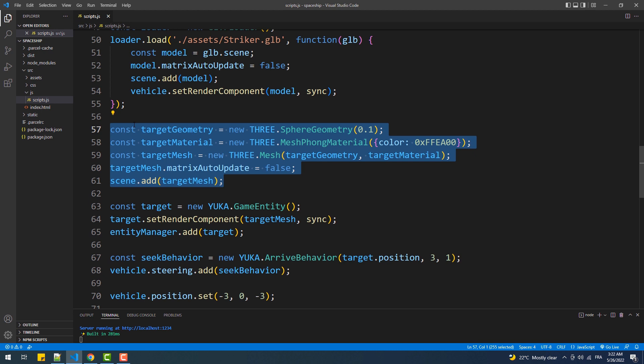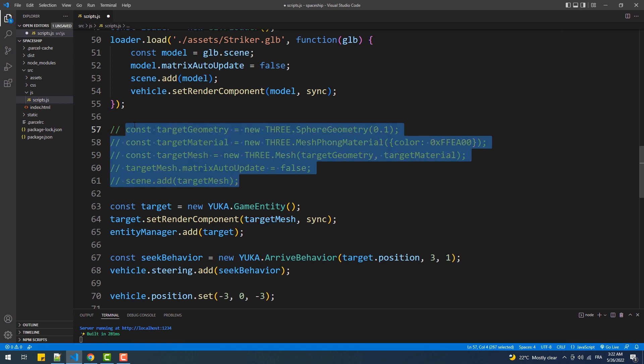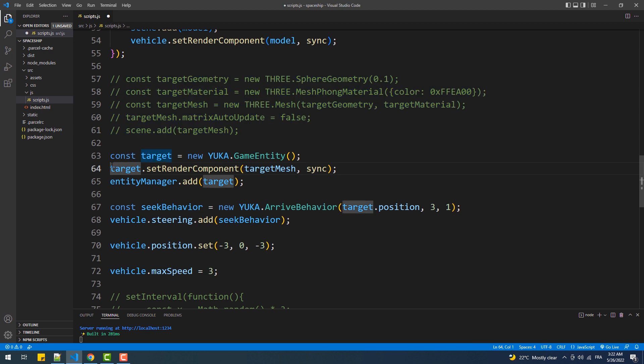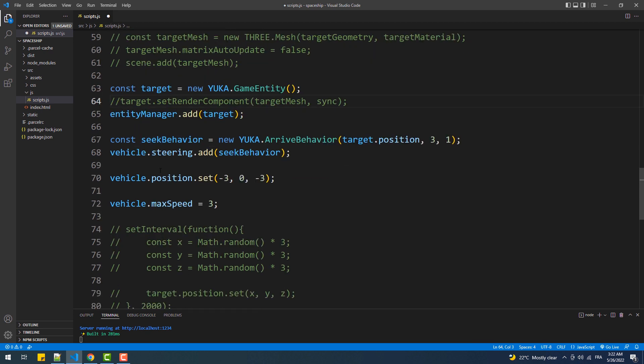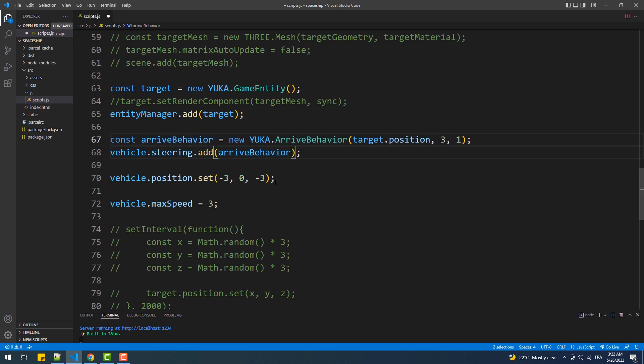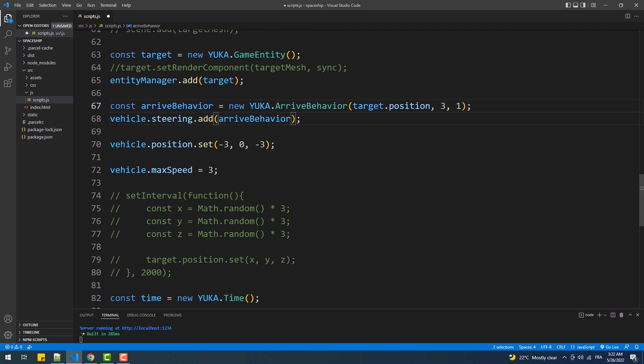So first we are going to get rid of this block of code that we've used to create the sphere since we no longer need it, however we'll leave the game entity that was linked to it. And of course we'll also comment out this line. Next, I'll rename the variable containing the arrive behavior which I should have done in the previous tutorial, and I'll reduce the speed of the space shape.